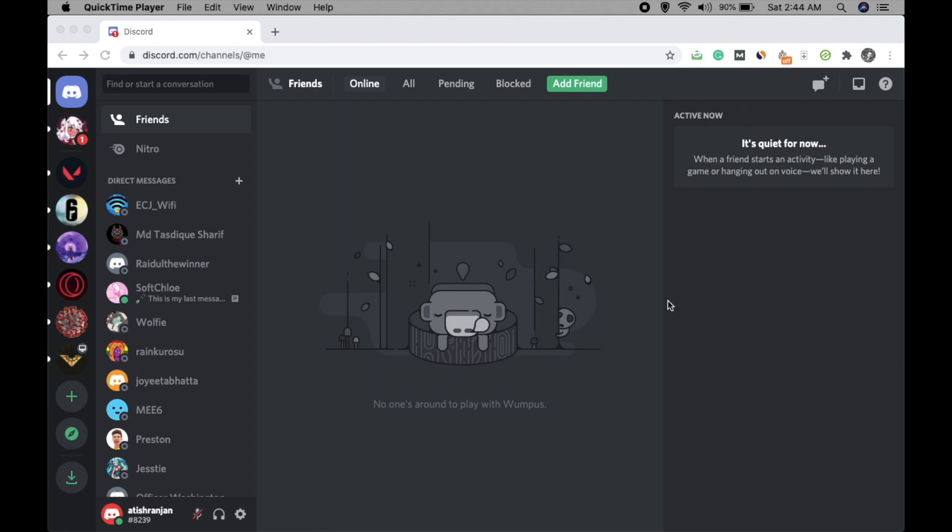Hey guys, welcome to our channel Tech Tricks World. I'm Atish Ranjan, and in this video I'm going to talk about creating server folders on your Discord.